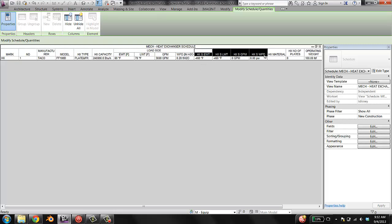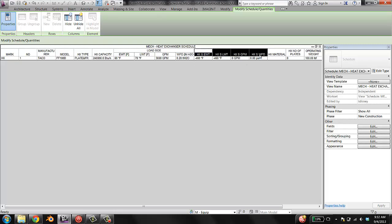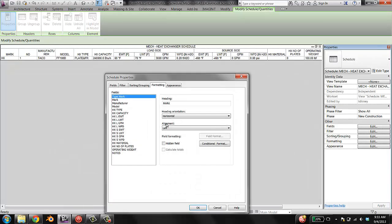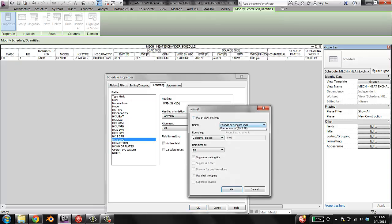So I'm going to group the supply side units together by clicking and dragging the ones I want to group. Hitting group headers, say source side, and I'm going to change this, entering water temperature, F, leaving water temperature, F, GPM, water pressure drop in inches of H2O. And I'm going to change these guys' units to feet of water.